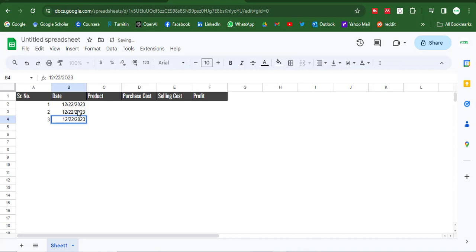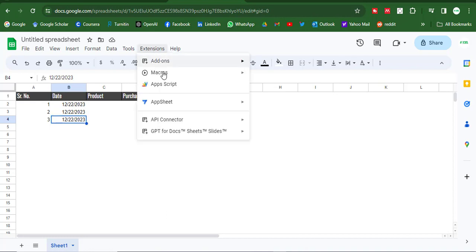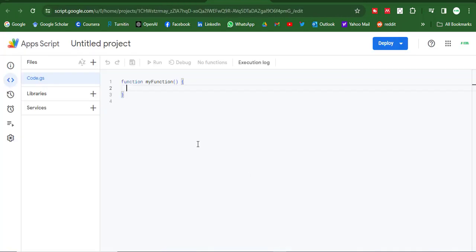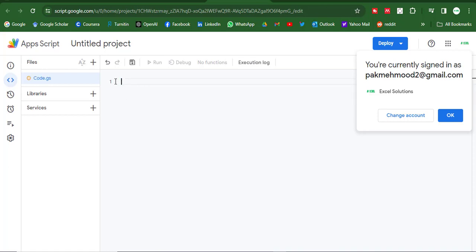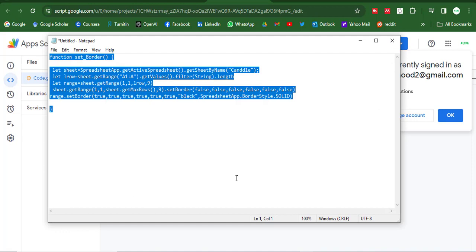So now we will put auto border for this range. Then we will go in Apps Script, then we will apply here a script which I wrote and I will put into my description. You can check my description and copy this for your use.